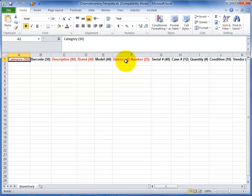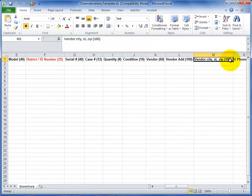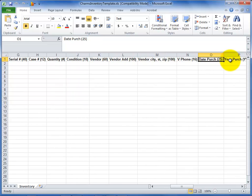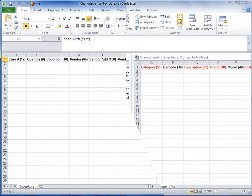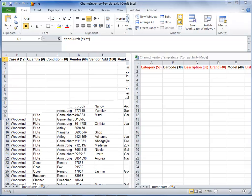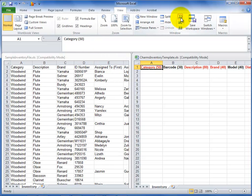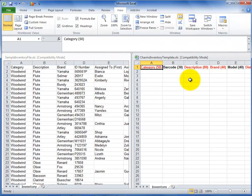The numbers indicate the maximum number of characters allowed for that field, or the data type and format required. You'll need to get your inventory information into this file. An easy way to do this is to view both your inventory file and the CHARMS inventory template file side by side. You can size each file to take half of your screen like this example.